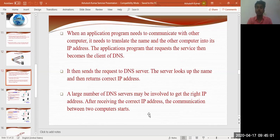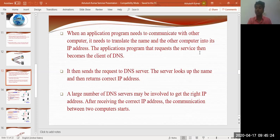In a more detailed explanation: when an application needs to communicate with another computer, it needs to translate the name of that computer into its IP address. The application program that requests the service then becomes the client of the DNS. So if I have accessed the NIET website from my PC, I became the client — I want to query and retrieve information. My request goes to the DNS server, which looks up the name and sends back the correct IP address of the NIET website.